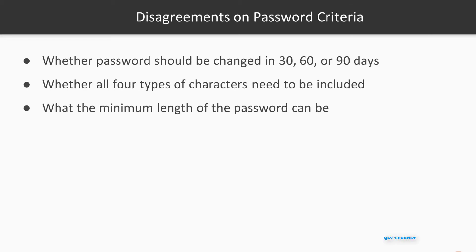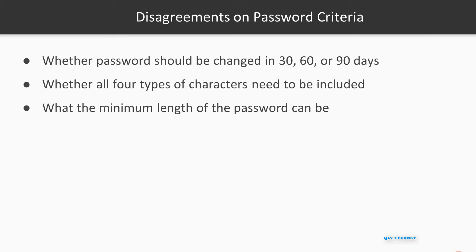But using your favourite search engine, you'll see that different experts disagree on the details of these criteria. For example, you'll see disagreements about whether passwords should be changed every 30, 60, or 90 days, disagreements about whether all four types of characters need to be in a password, and even disagreements on what the minimum length of a password should be.